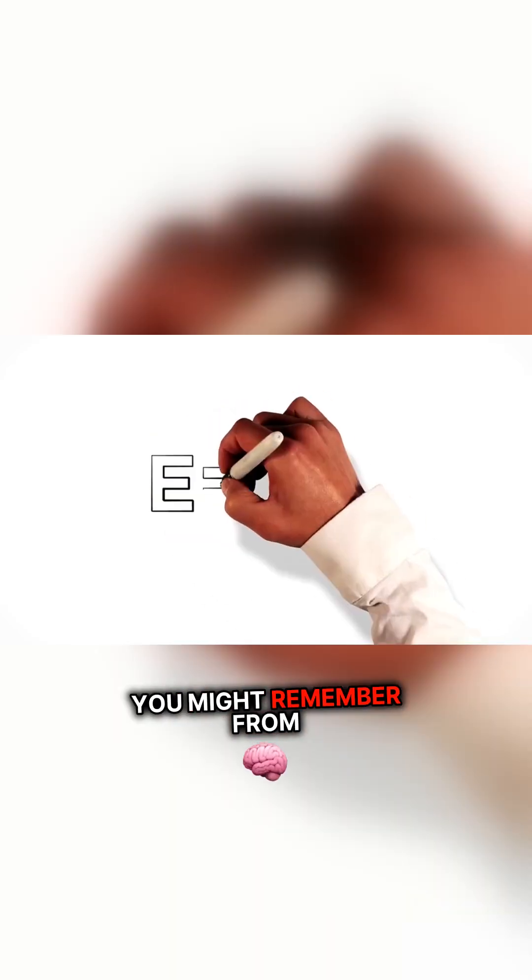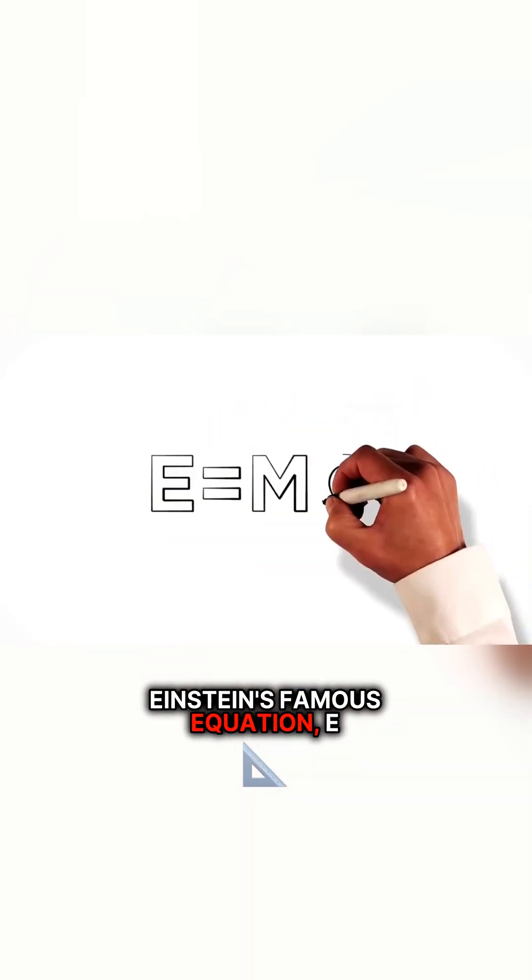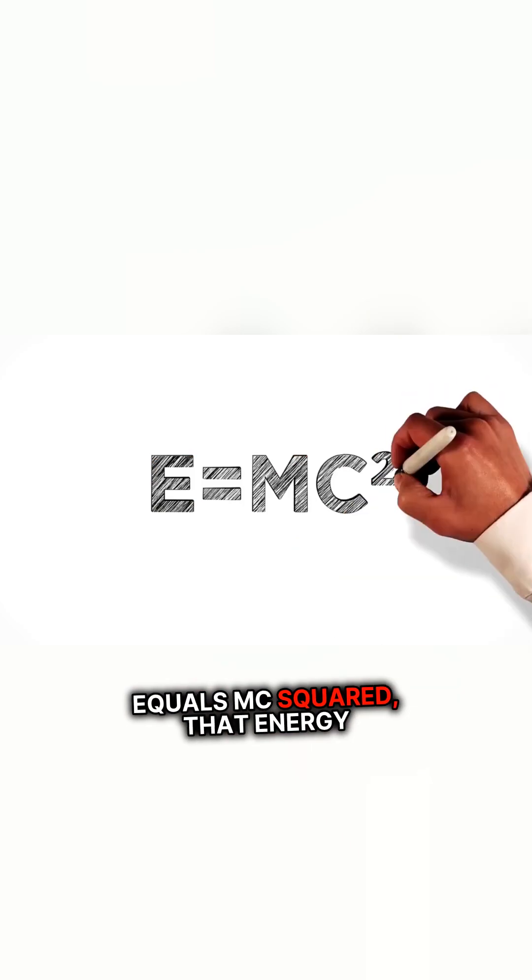You might remember from Einstein's famous equation, E equals MC squared, that energy can turn into matter. In the early universe, this is exactly what was happening.